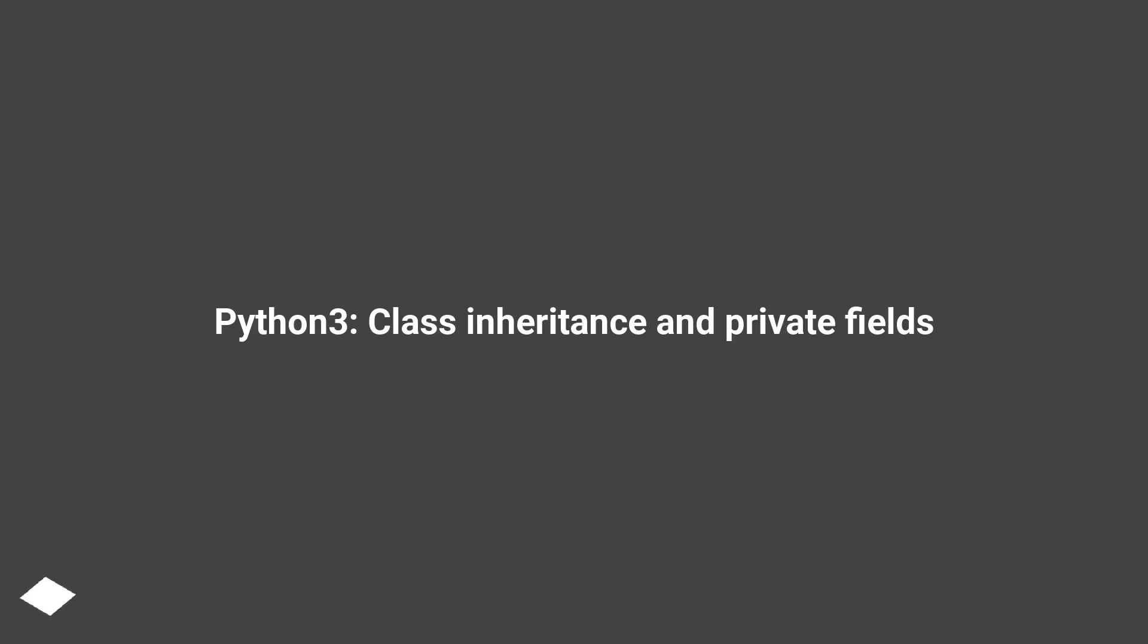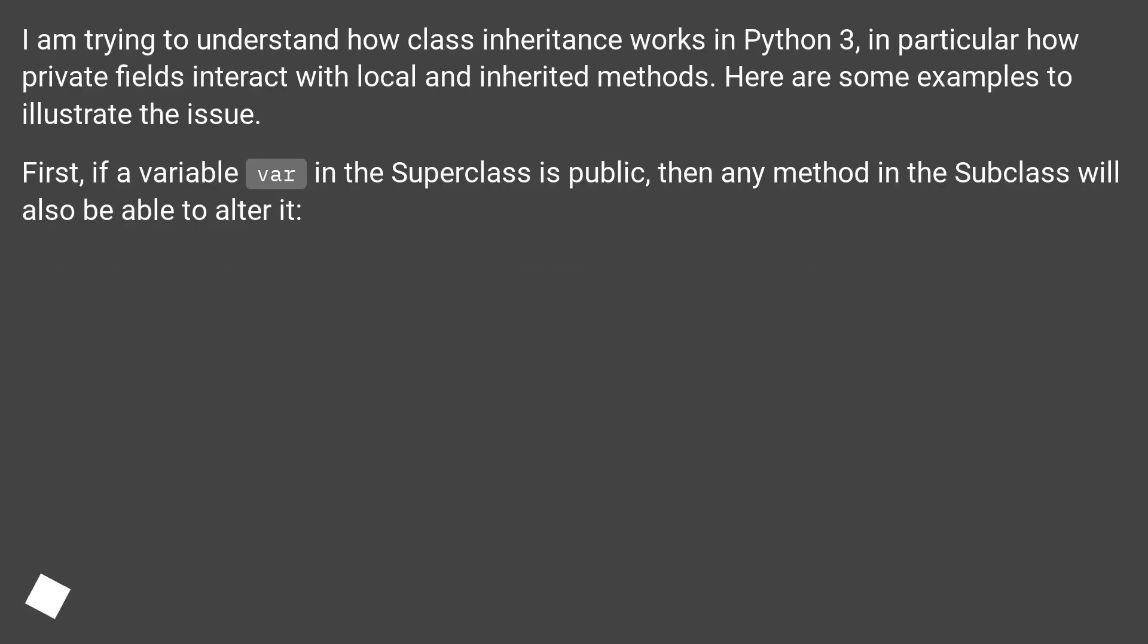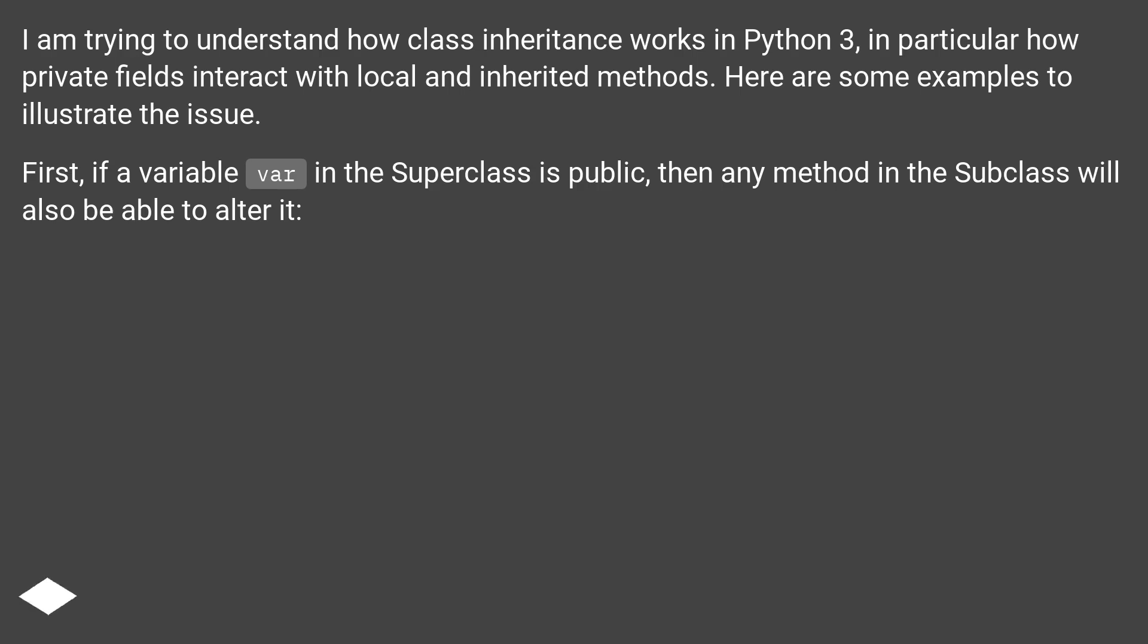Python 3, Class Inheritance and Private Fields. I am trying to understand how class inheritance works in Python 3, in particular how private fields interact with local and inherited methods. Here are some examples to illustrate the issue.